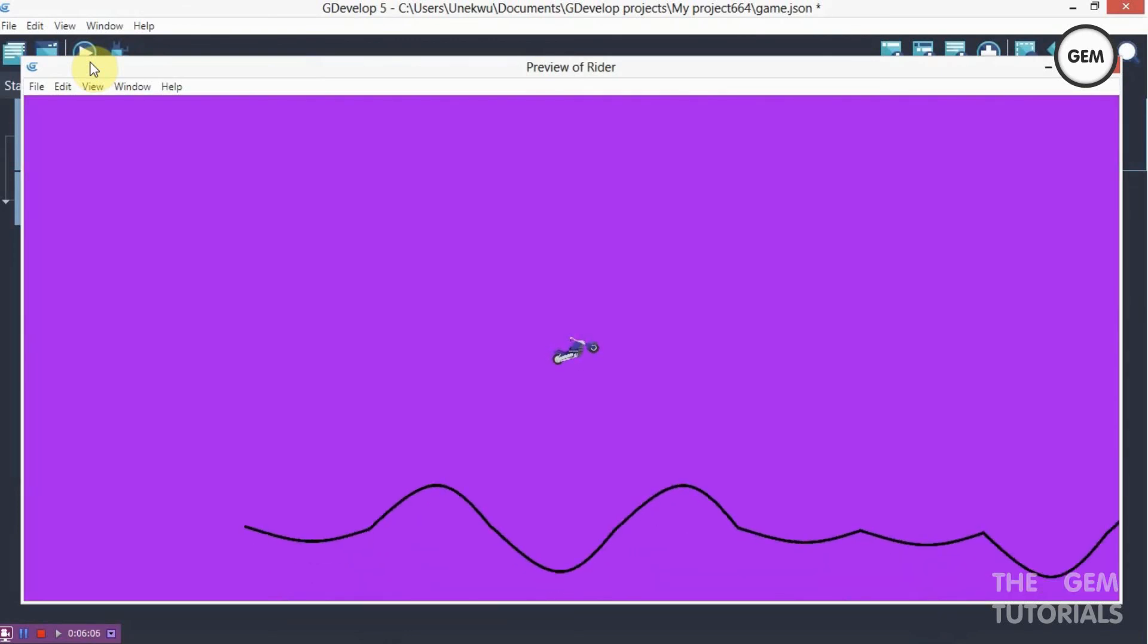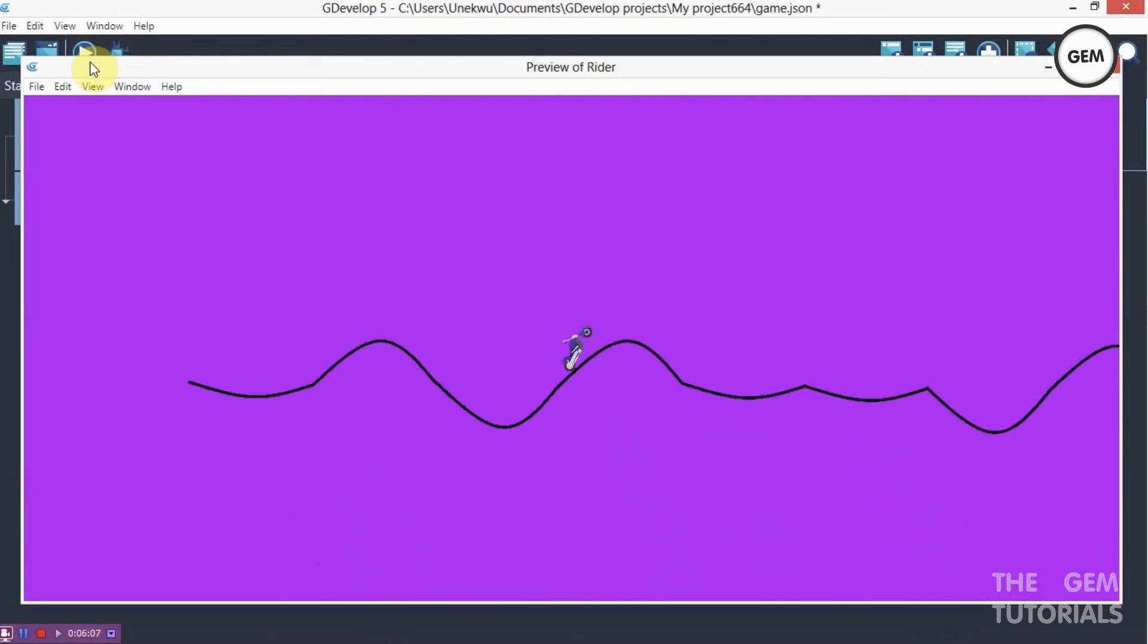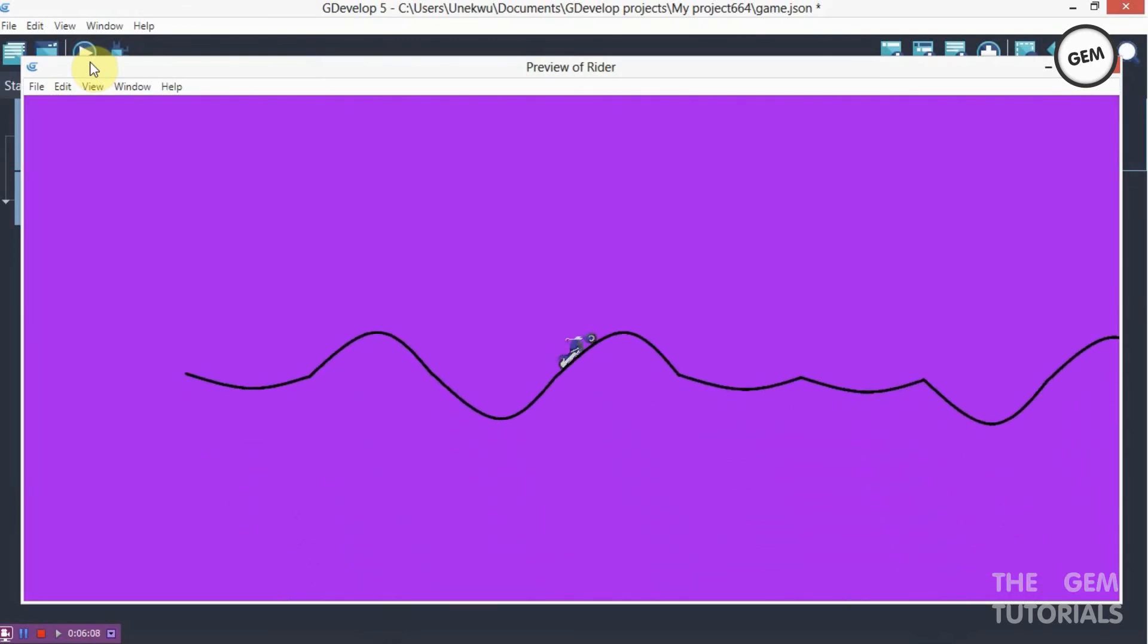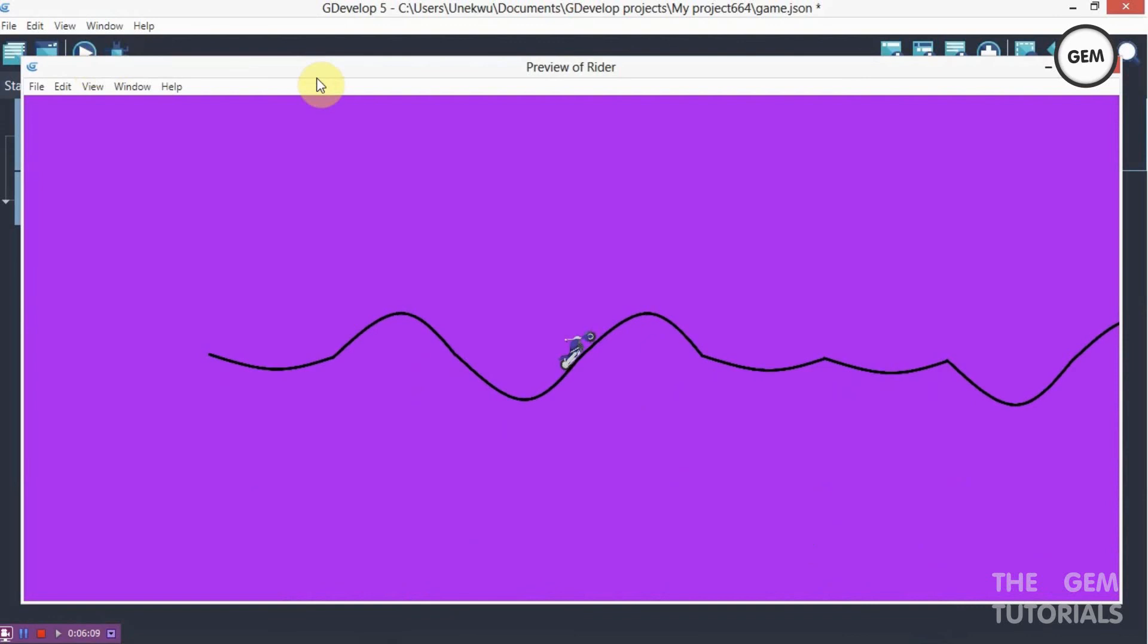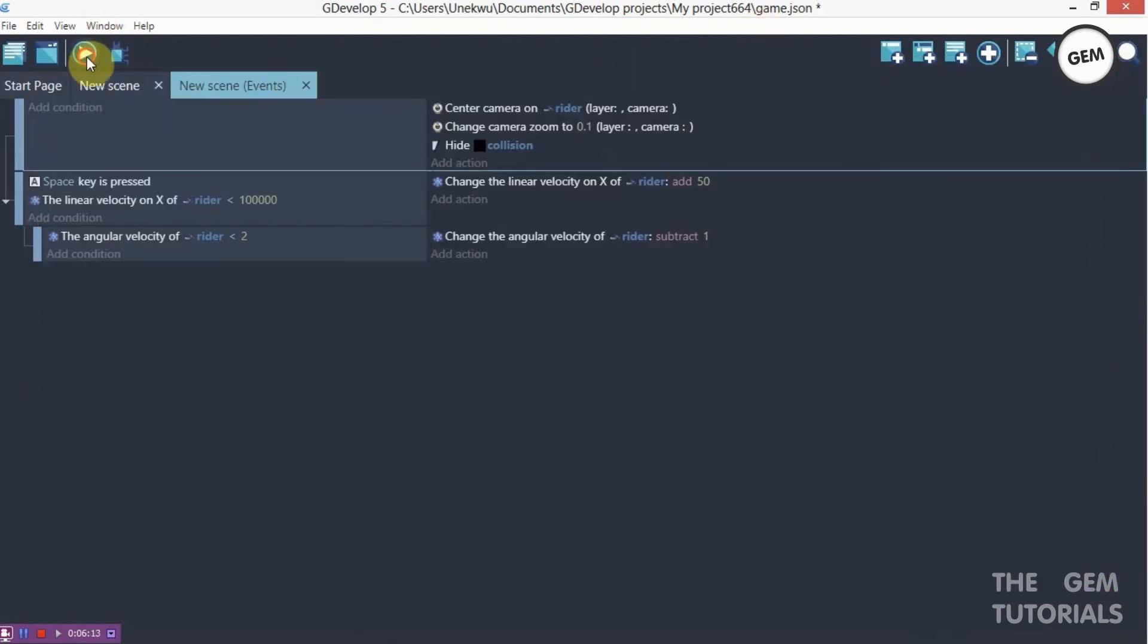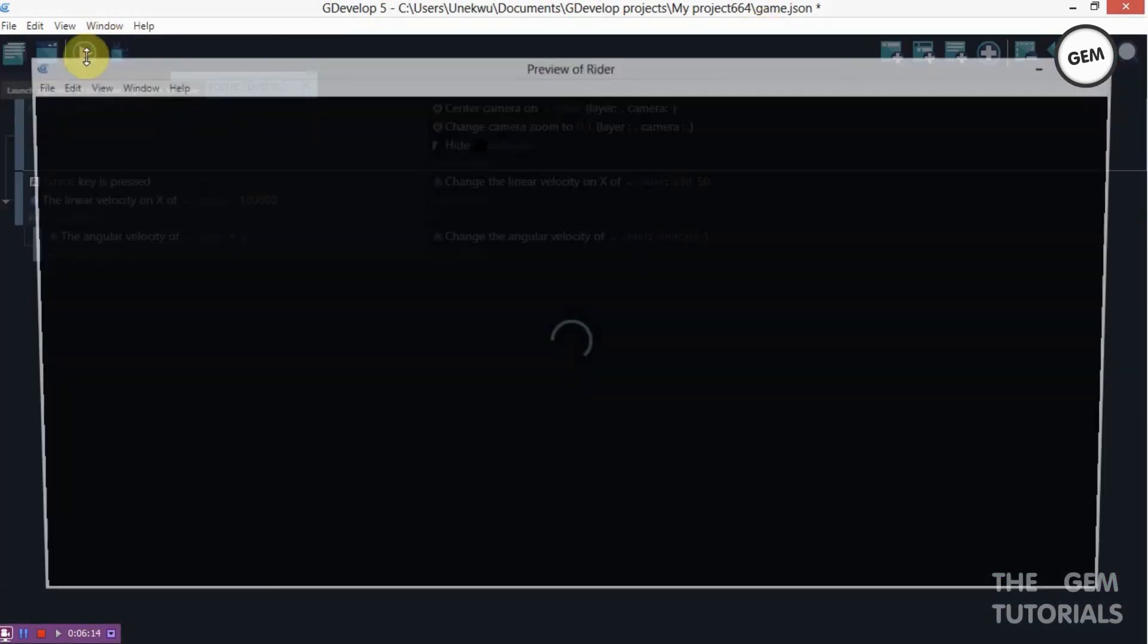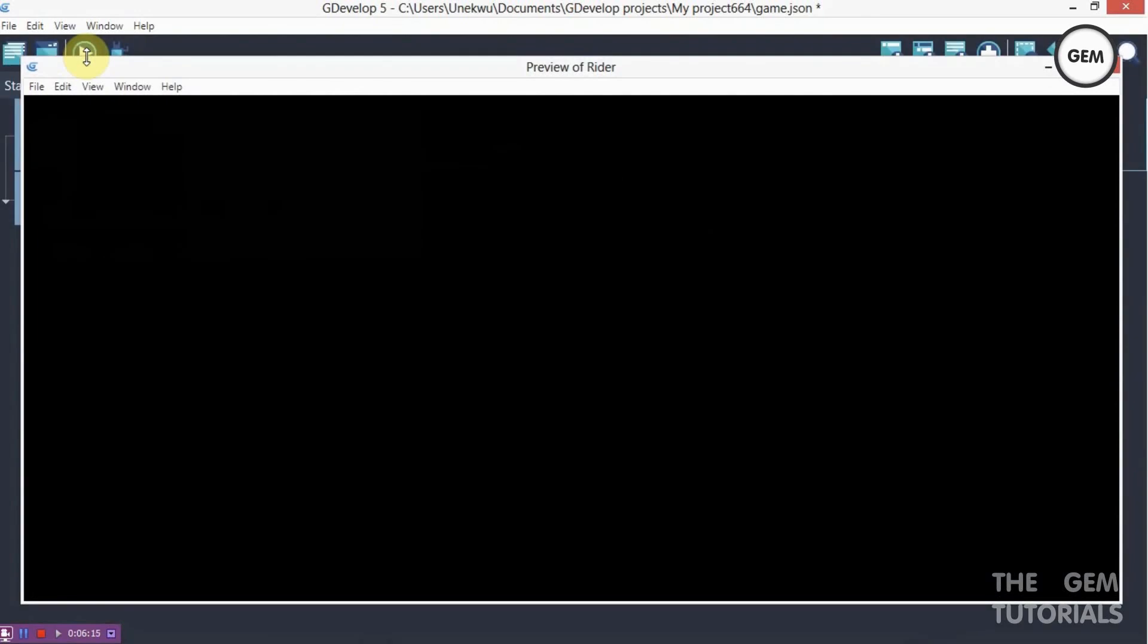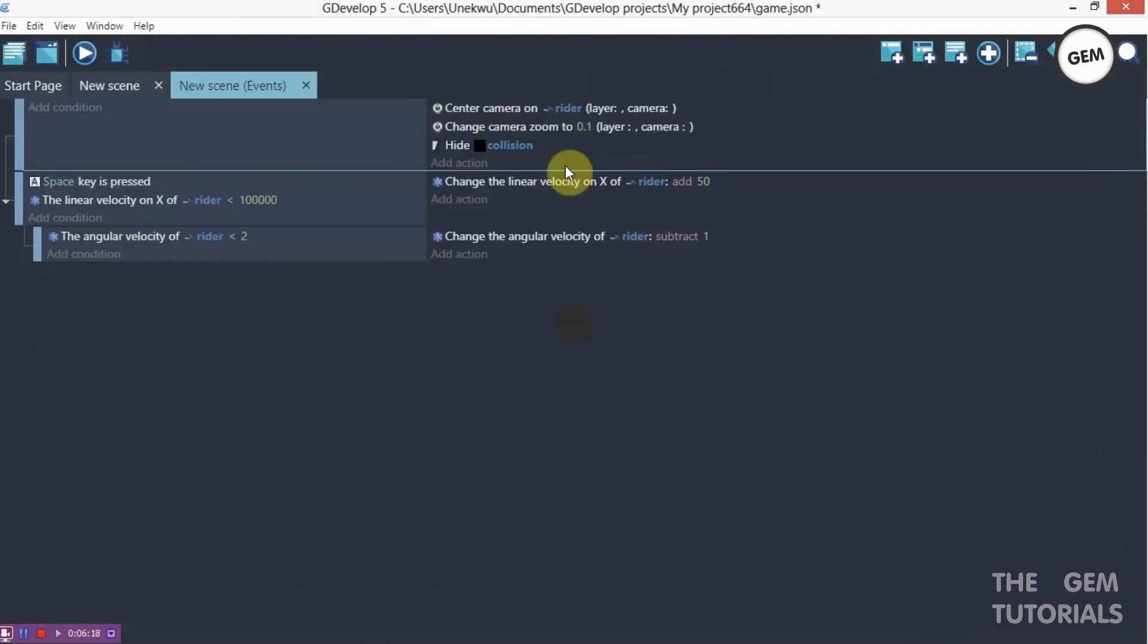So there we go. That's how it's done. That's how it's a rider game in GDevelop 5. I'm not so good at this game. Thanks for watching.